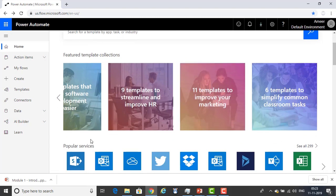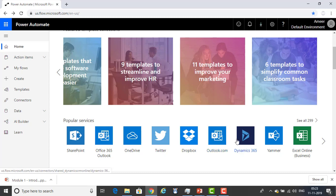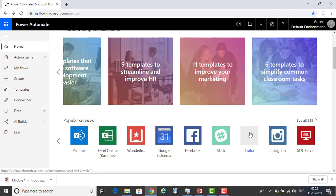Along with that, you can see the popular services which are SharePoint, Office 365, OneDrive, Twitter, Dropbox, Outlook.com, Dynamics 365, Yammer, Excel, and so on. There are a lot of app services provided by Power Automate.